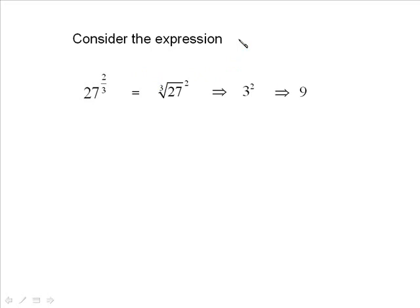Most of them you can do right in your head. Then 3 squared is equal to 9. So I favor that order — take the root first and then raise it to a specific exponent.